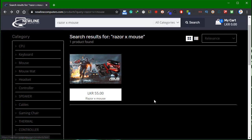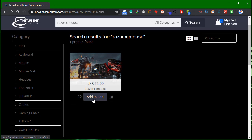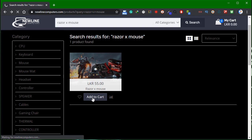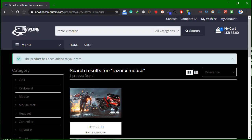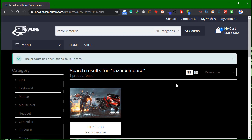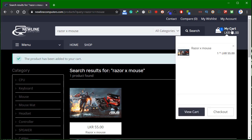If you want to click the item, I'm going to show you the option. If you want to click the product image, the product has been added to your cart.